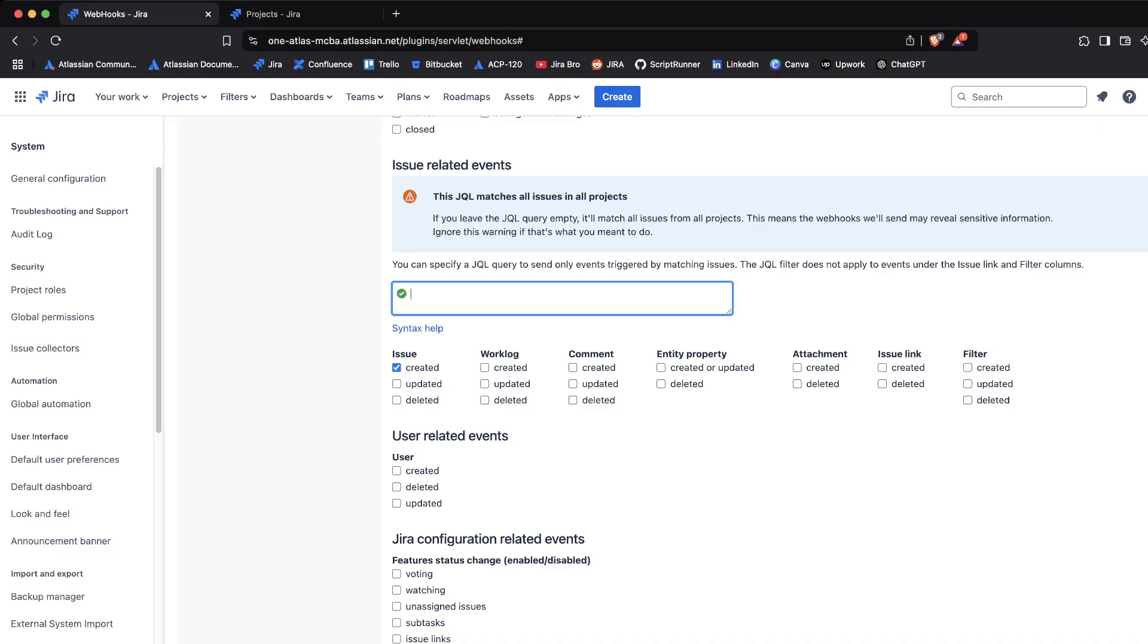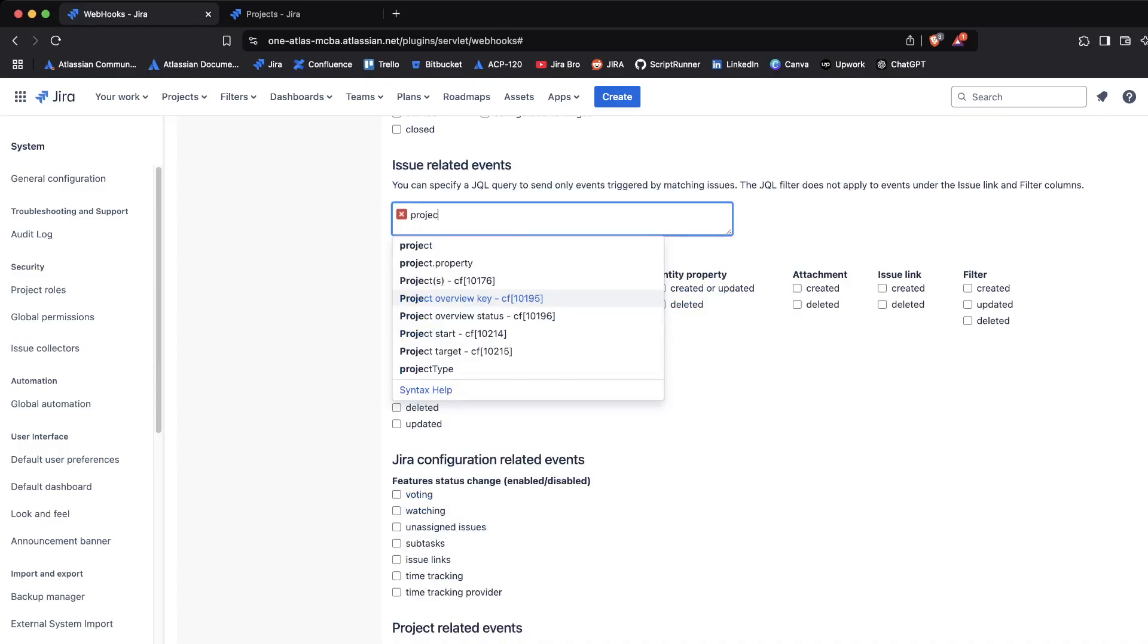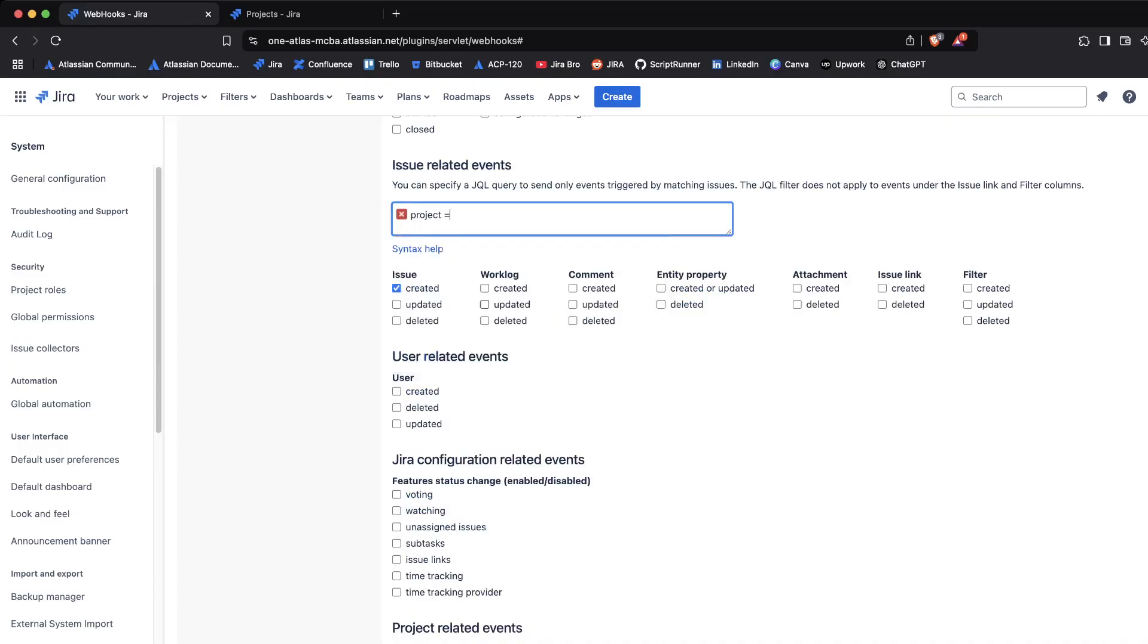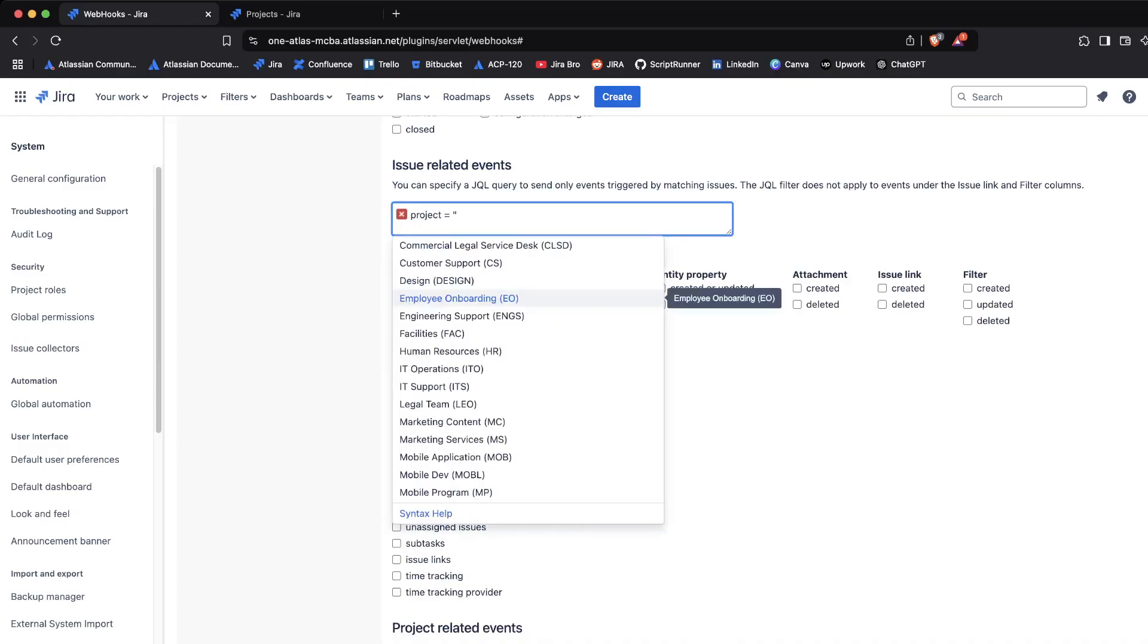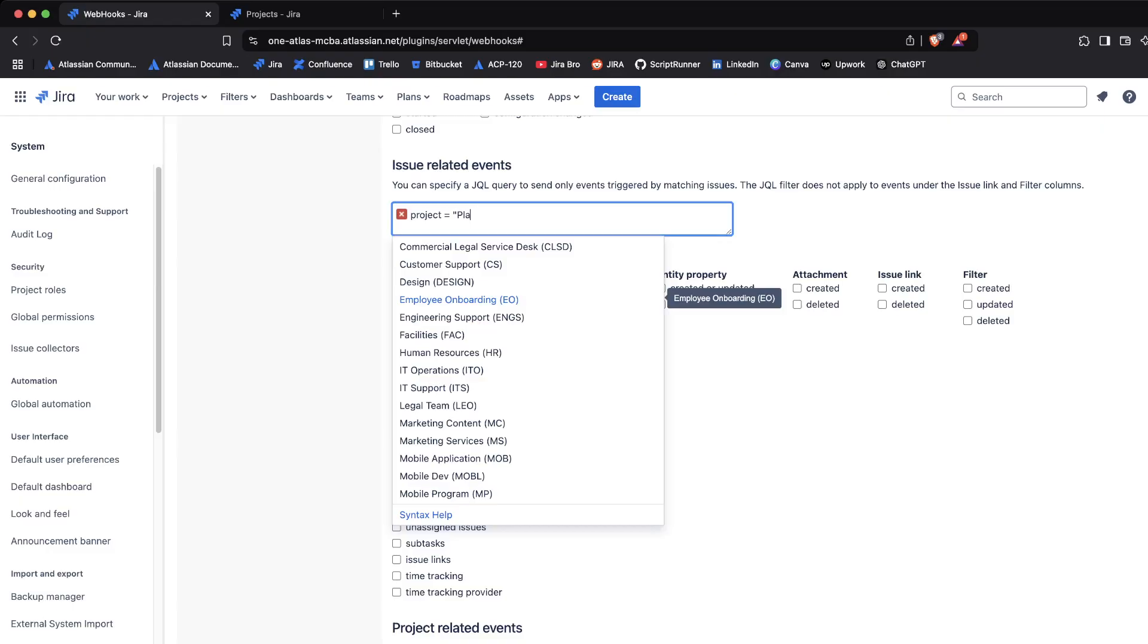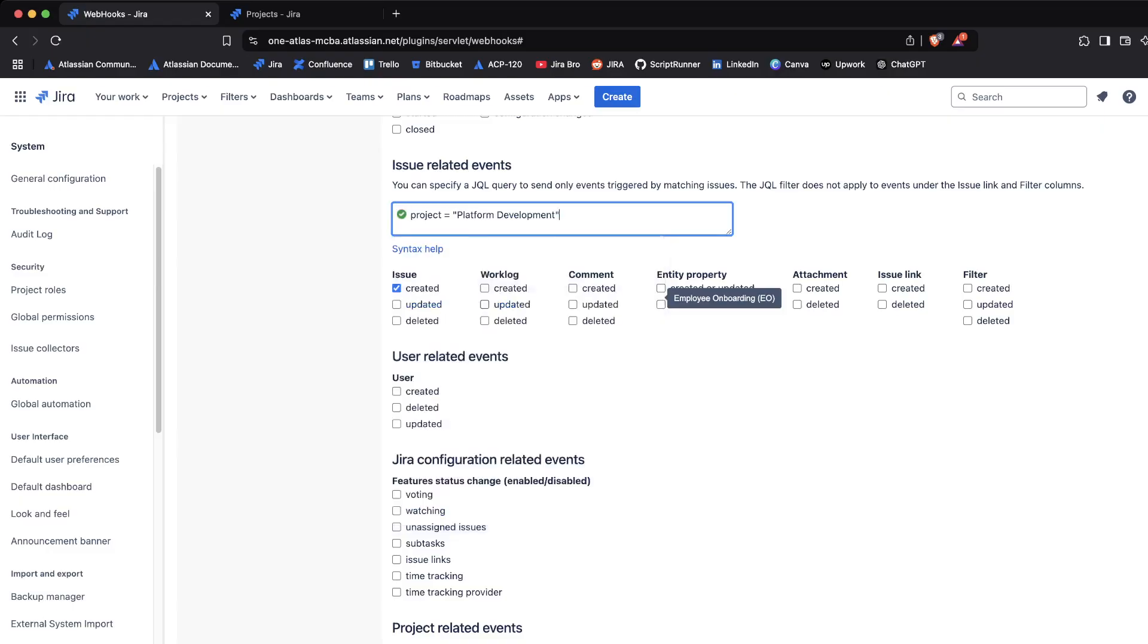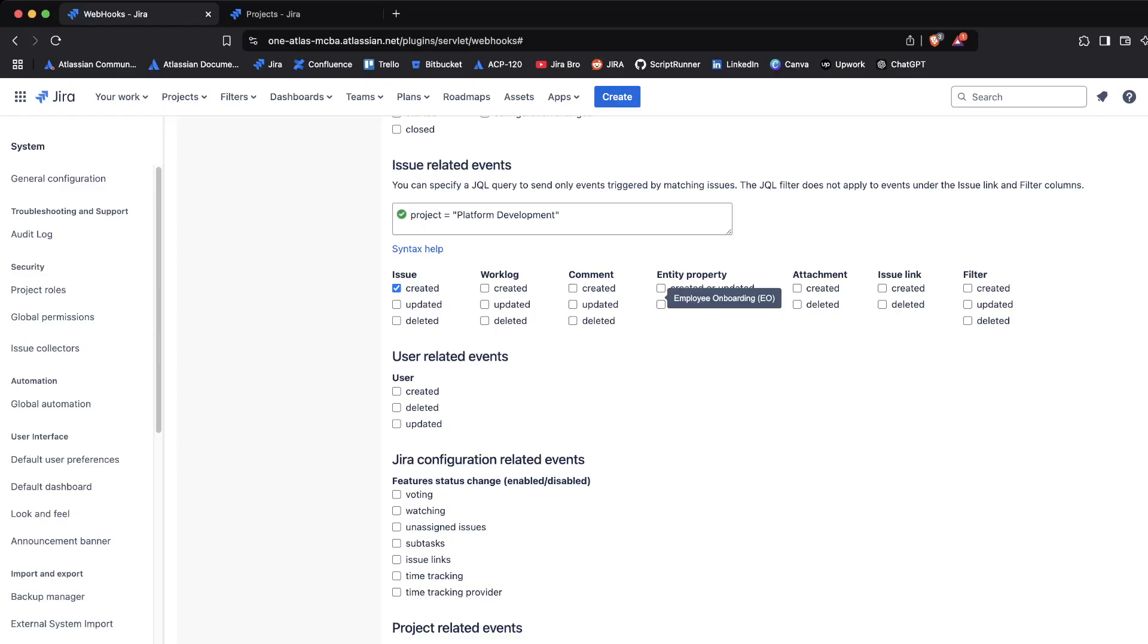What you actually want to do with a webhook is use it either within several projects or based on one project, depending on what kind of information you want to get from your webhooks. What I'm going to say here is 'project equals' and I'm going to be picking this platform development project.